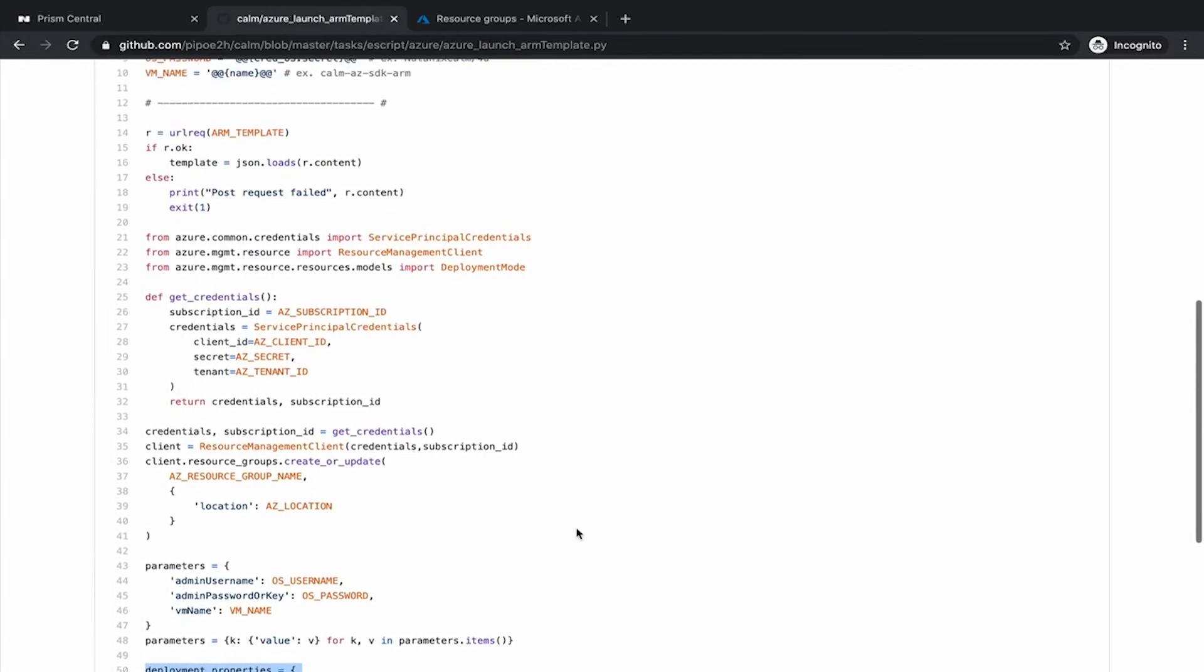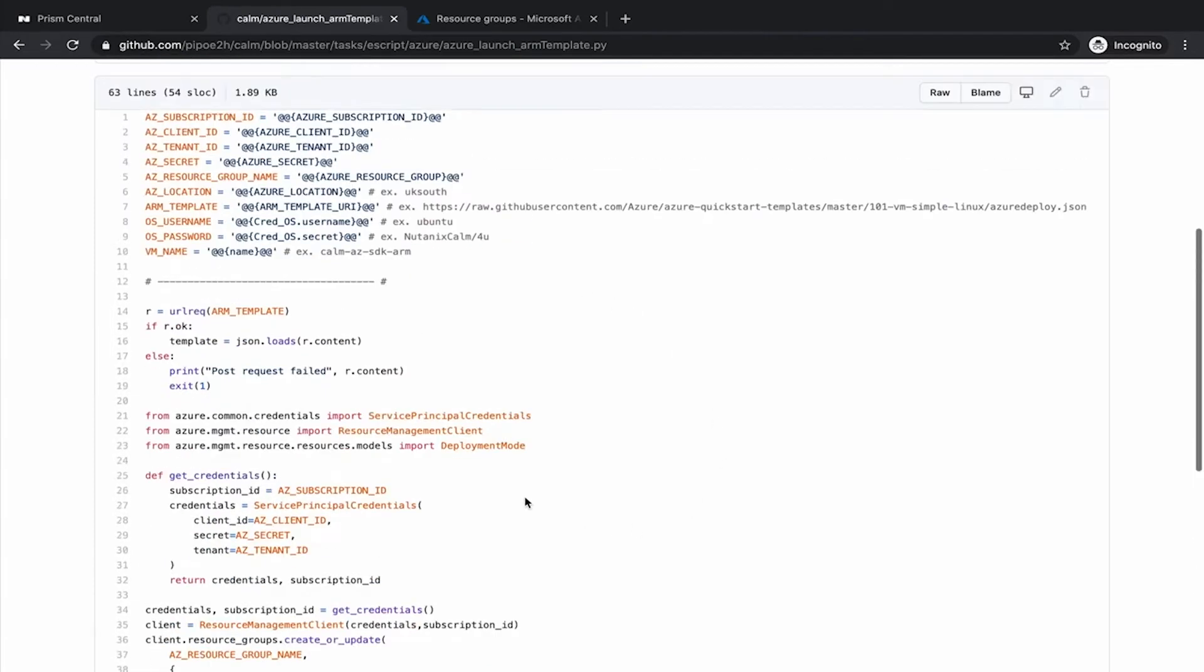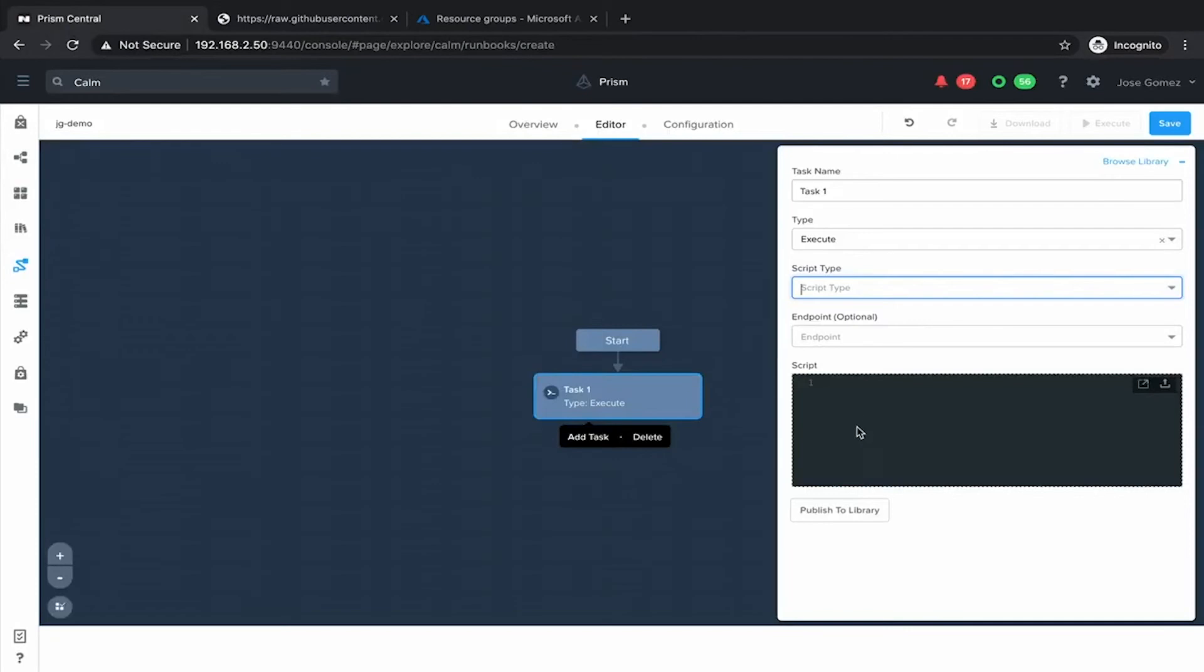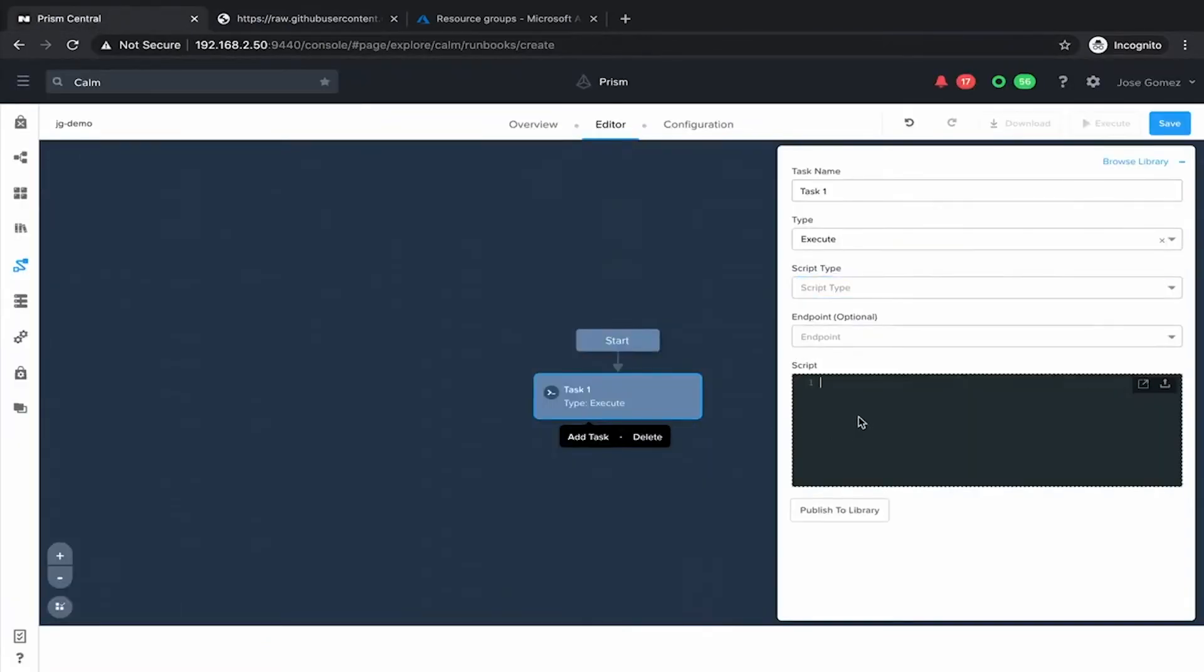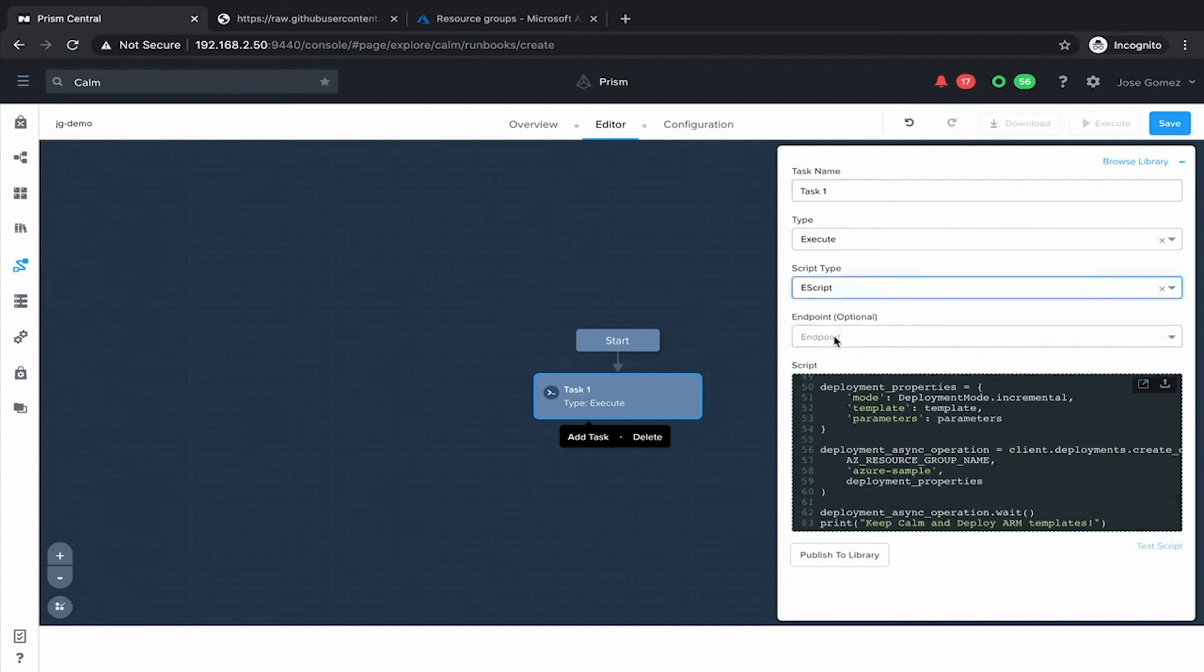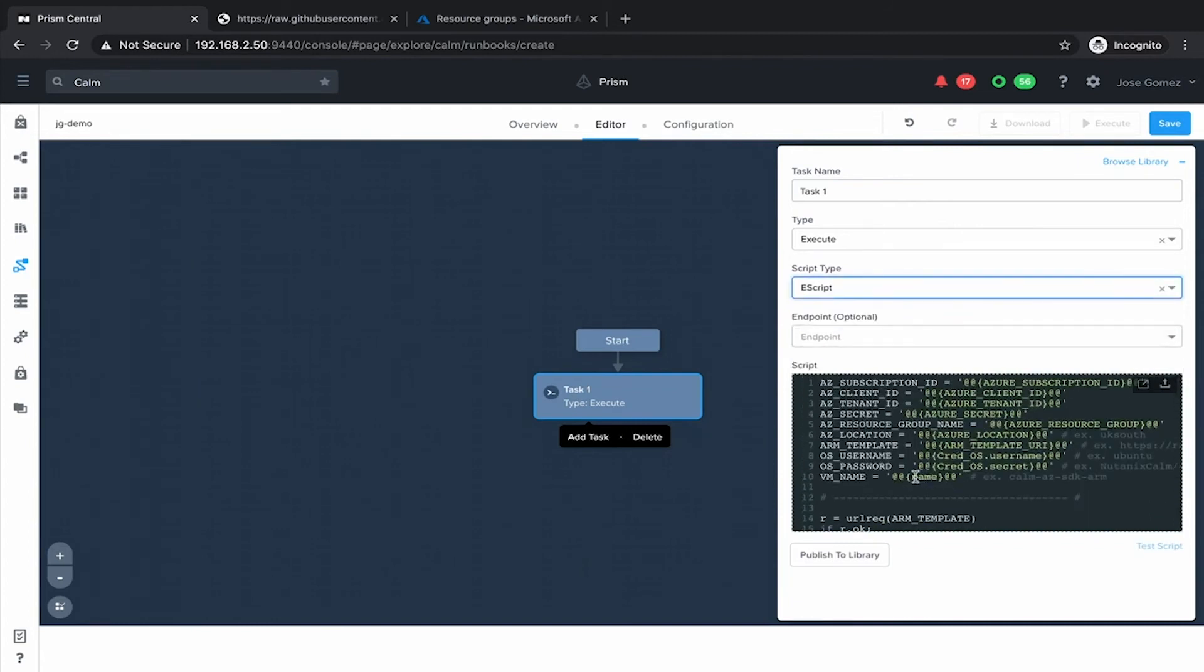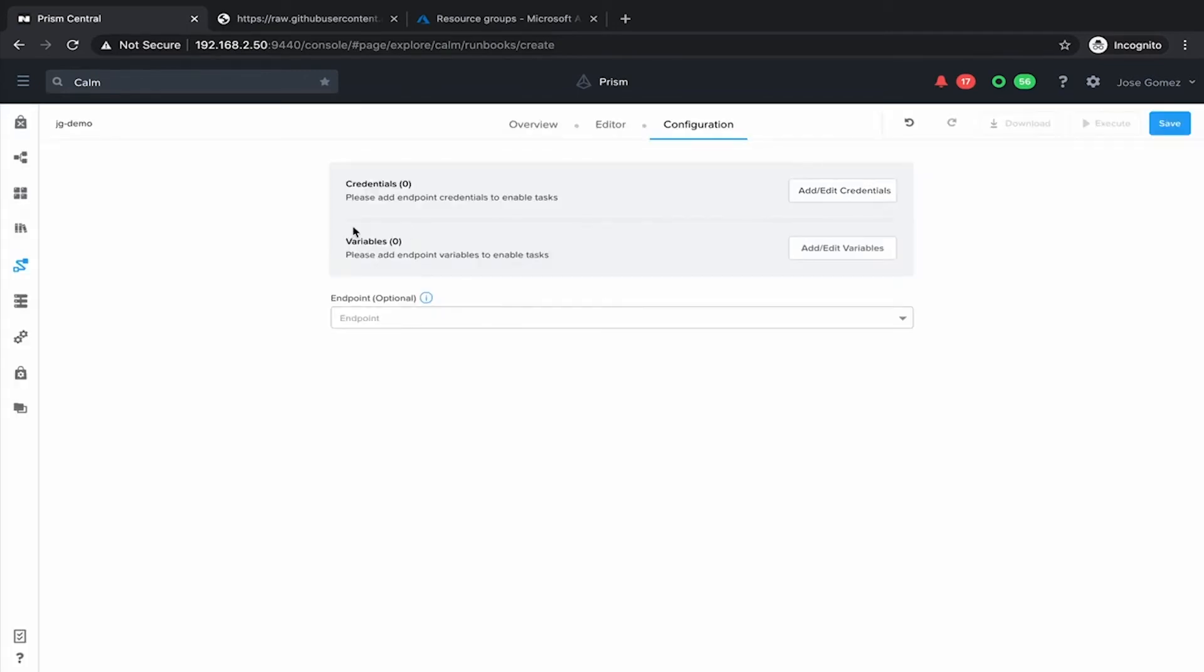The way to use this is just copy this code. You can click on row, copy the entire code, and then paste that code here on the script. As an example, we copy, we paste, this is an ES script. And then we will need to create a variable for each of these ones. They can be created on the configuration pane. Configuration and add variables.